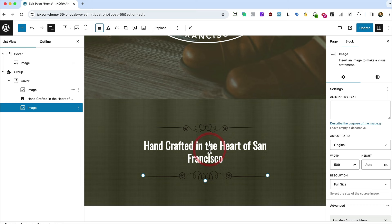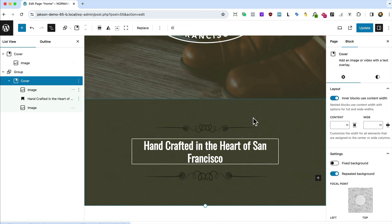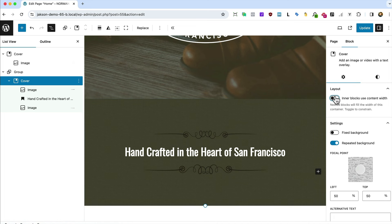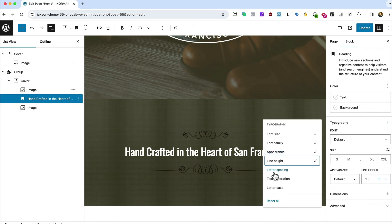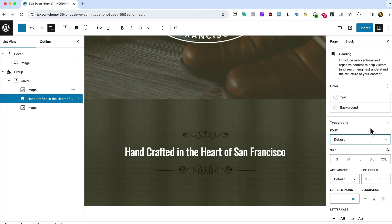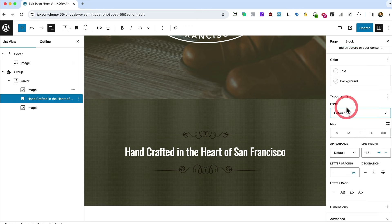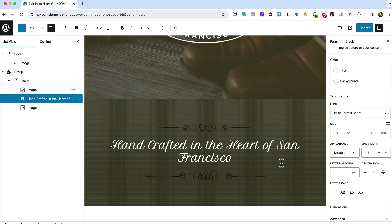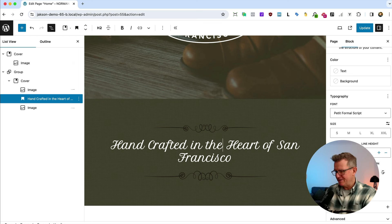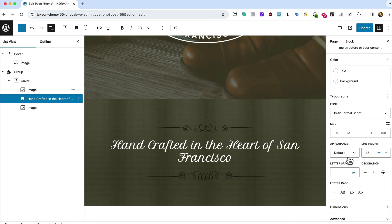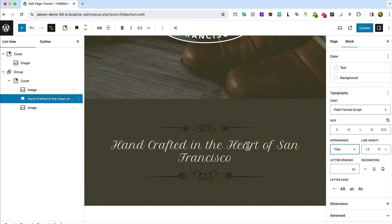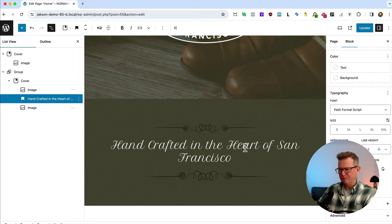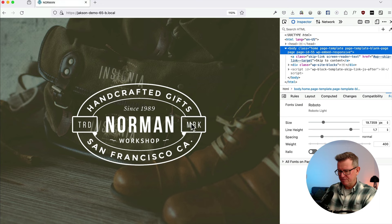Getting the cover's inner blocks to not use content width. Sorting out the typography on the heading — font family is Petty. Because it's a single-weight font and there's a default weight set in the theme, we want the thinnest version so it matches the original's actual weight. Save and check the front end.